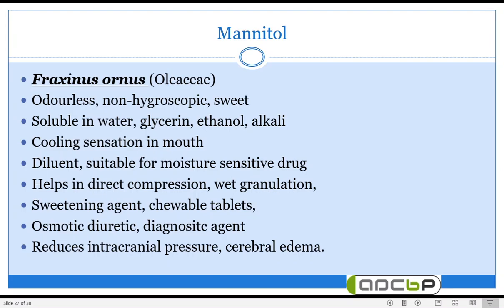Mannitol gives a cooling sensation and is a suitable diluent for moisture-sensitive drugs. It also helps in direct compression as well as wet granulation. Apart from that, mannitol has a therapeutic effect: in cases of brain hemorrhage with cerebral edema and increased intracranial pressure, mannitol injections given parenterally can counteract the intracranial pressure and help treat cerebral edema. Mannitol can also be used as a thickening agent or plasticizer in soft gelatin capsules, and as a diluent in oral dispersible tablets and chewable tablets.